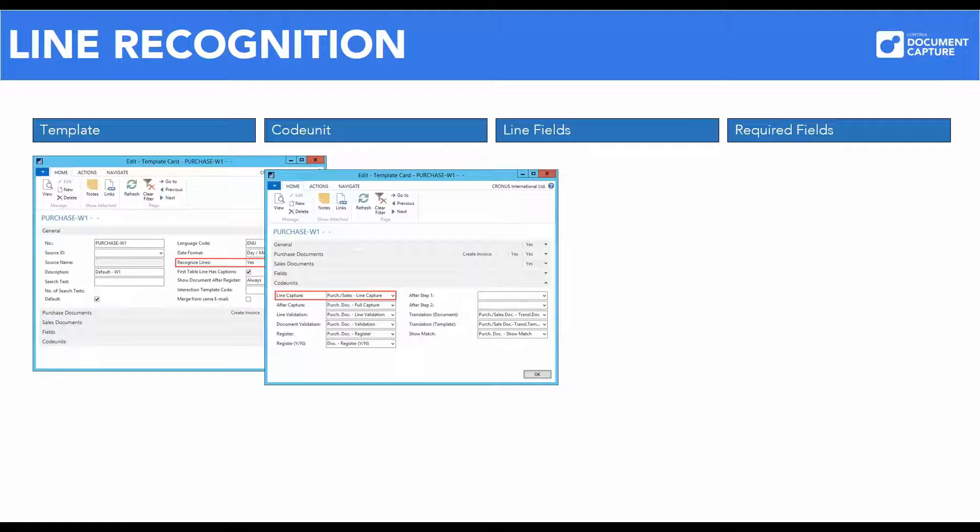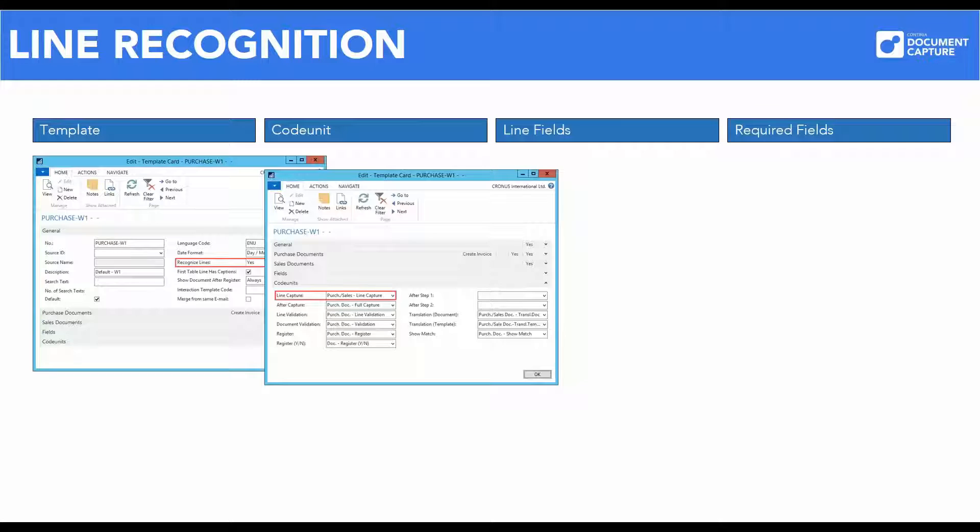There is also another standard code unit which can be used for line recognition. There is the number 6085582. During this webinar we will review additional two code units. These are available for download from the partner portal.